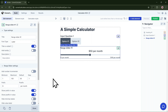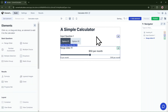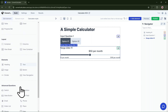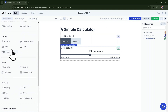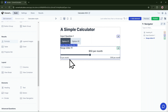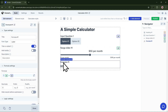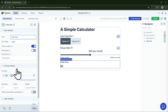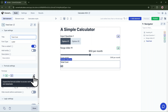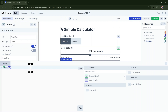Now for the fun part — the actual calculation. Anything you can build in Excel or a Google Sheet, you can build it here. It's very powerful. Let's add a good title and begin editing the formula. I'm using simple addition and multiplication.